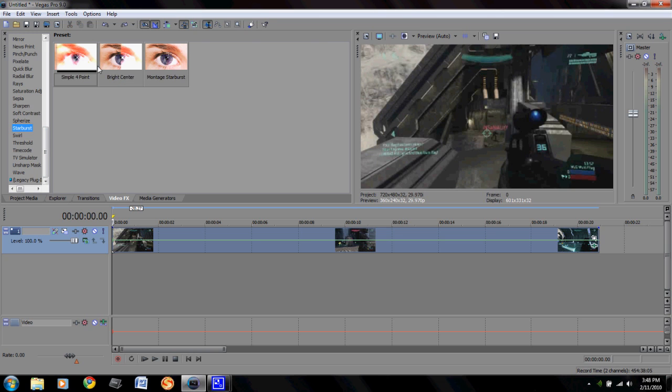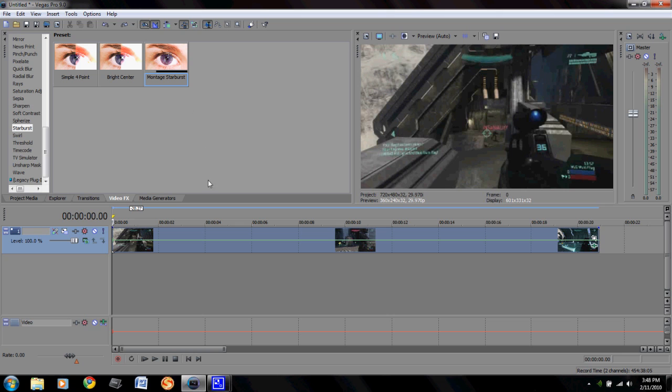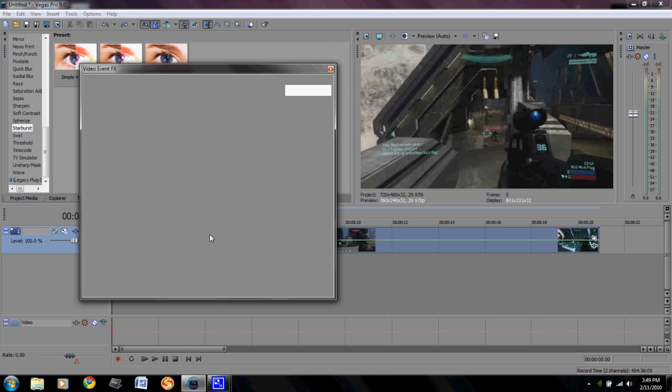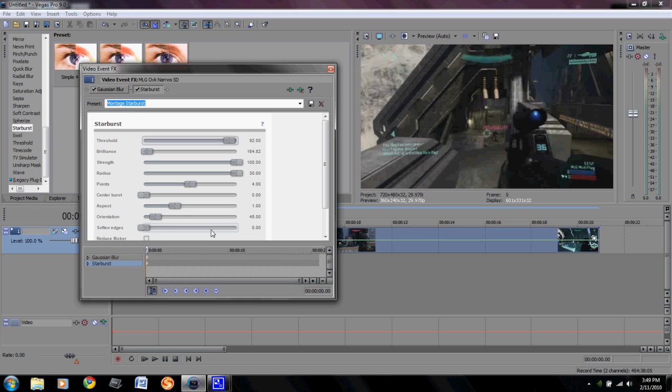Starburst is a cool one. It comes in Sony Vegas Pro 9, I don't think it's in any of the earlier versions of this but it's a pretty cool one. You might have seen montage Starburst in my intro tutorial. You can add that, this one makes it extremely laggy so I would add this after you're done with about everything.